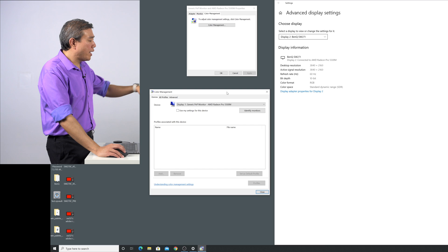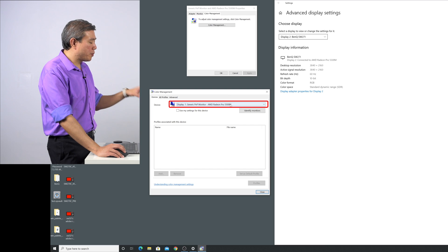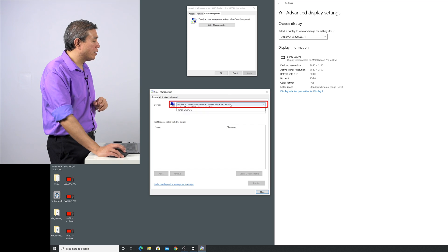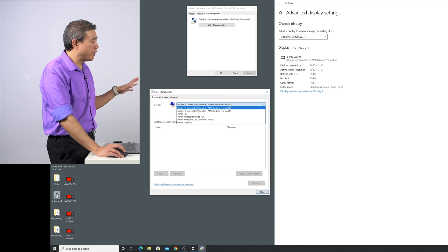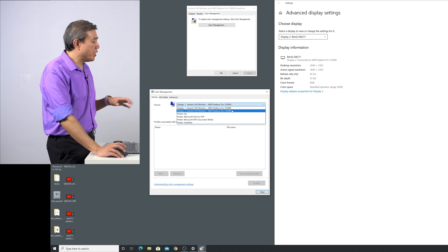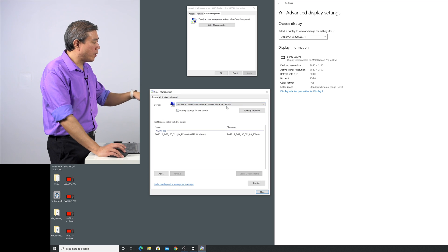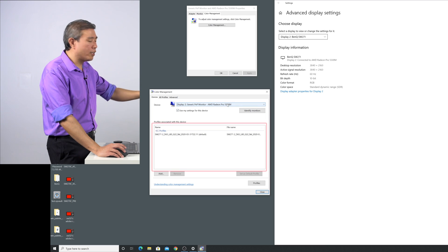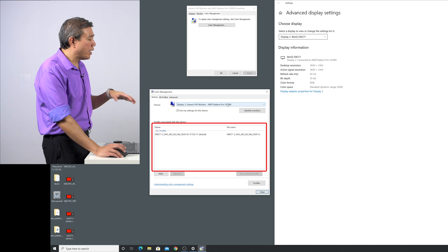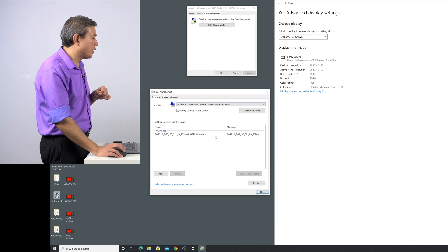So in this case I have profile number one, that's my laptop display. I'm going to ignore that, don't worry about the profile there. But for display number two I have the SW271 and the moment I click on that you will see that the ICM profile drops down that list.